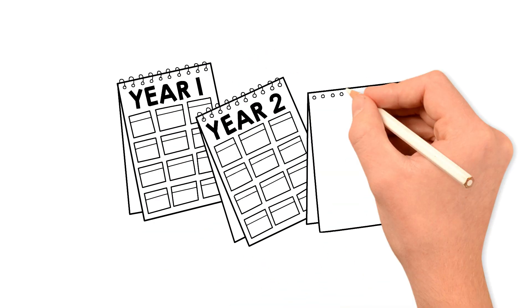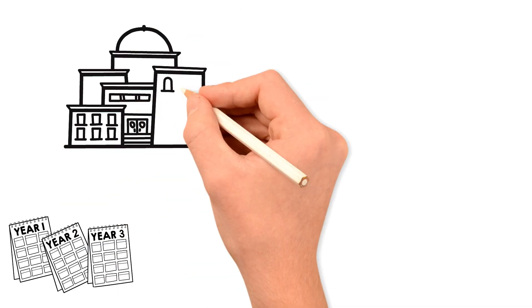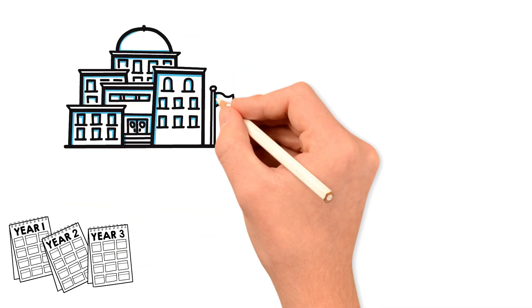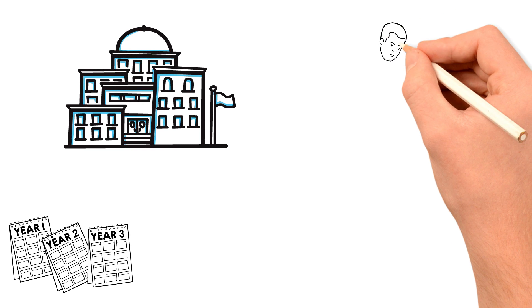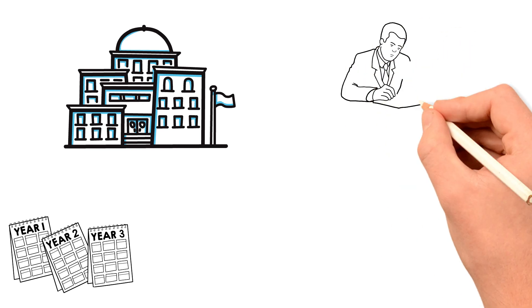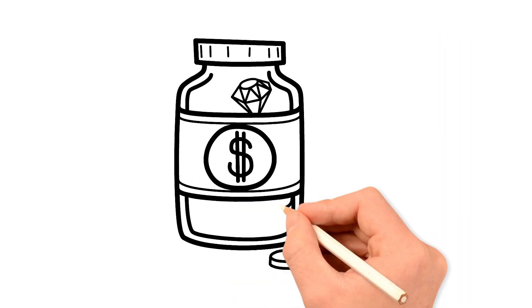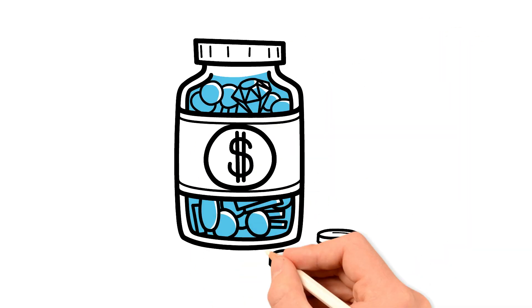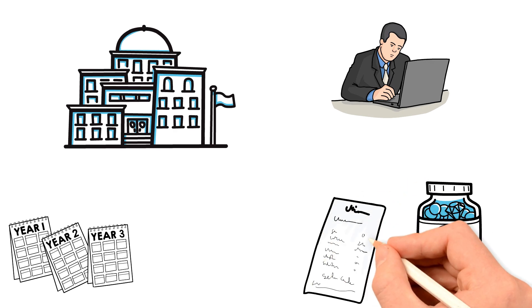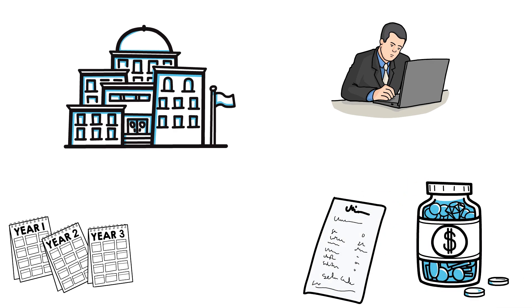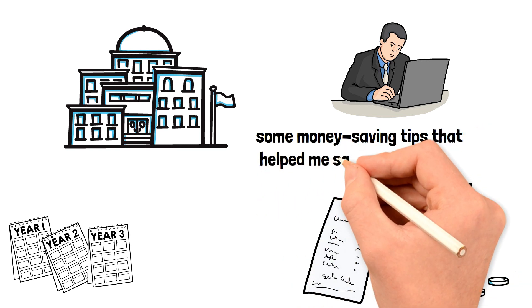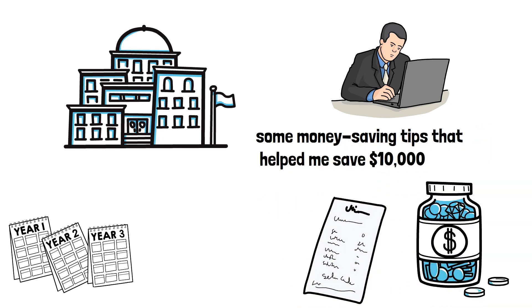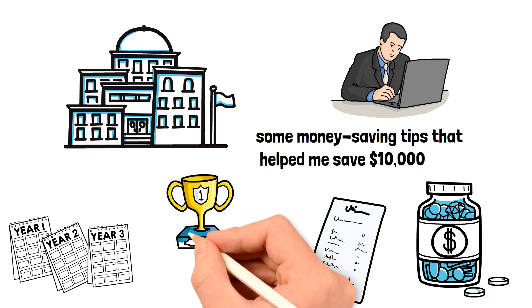A few years ago, I was in a tough financial situation. I had just graduated from college, had student loans to pay off, and was working a low-paying job. I knew I needed to save money, but it seemed impossible with all my bills and expenses. One day, I stumbled upon some money-saving tips that helped me save $10,000 in just a few months.